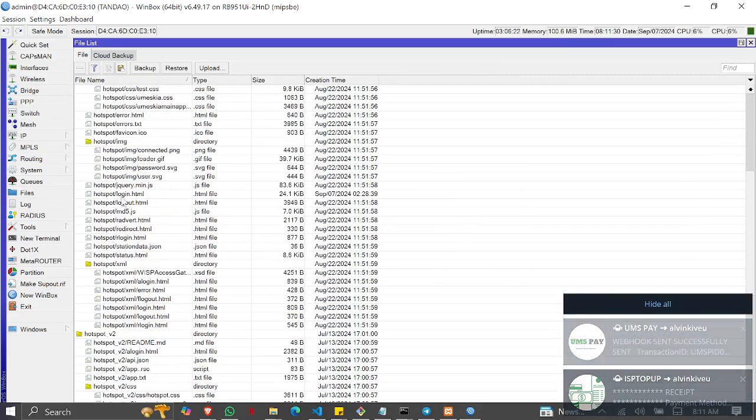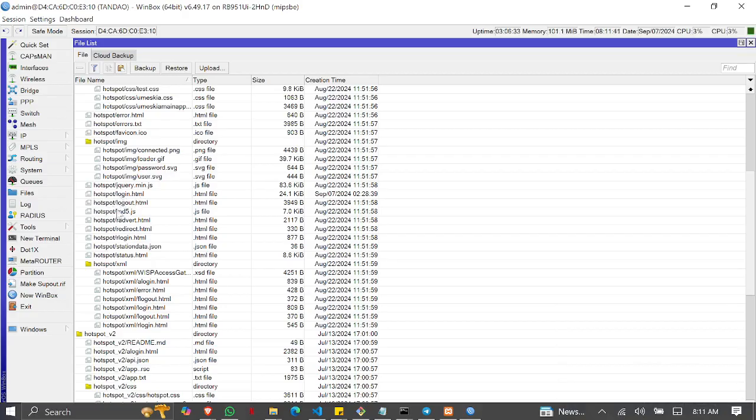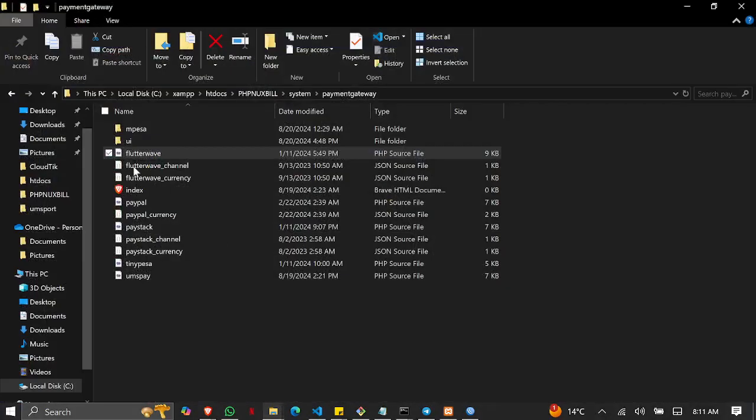You'll see hotspot/login.html. For those using business, it will be written as 'business hotspot page/login.' Go to where you stored the file.